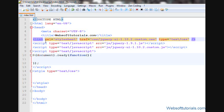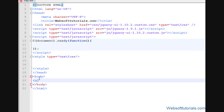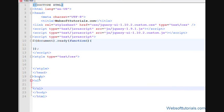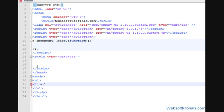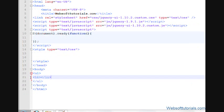With jQuery UI's Sortable, you can sort something dynamically. So in this video guys, we're going to use an unordered list. So firstly, we'll make an unordered list, ul, and alright, li, and I'll make five list items.